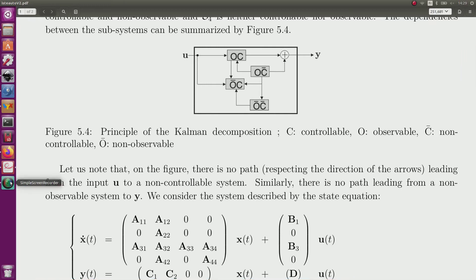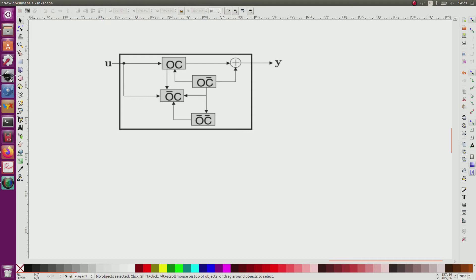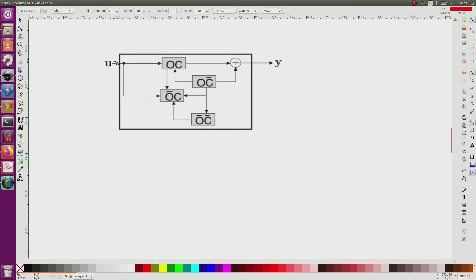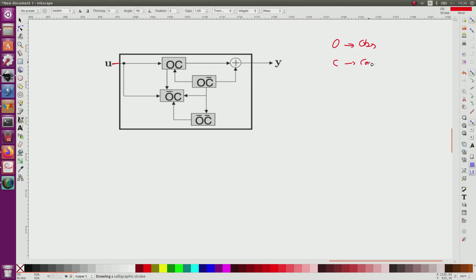I will explain this here. I assume that I start from U, the input — normally I can choose as I want. Y corresponds to the sensors, to what I measure of the system. If it is controllable, it means from U I can change the state. In this picture, O means observable, C means controllable, and when there is a bar like this, it means non-observable and non-controllable.